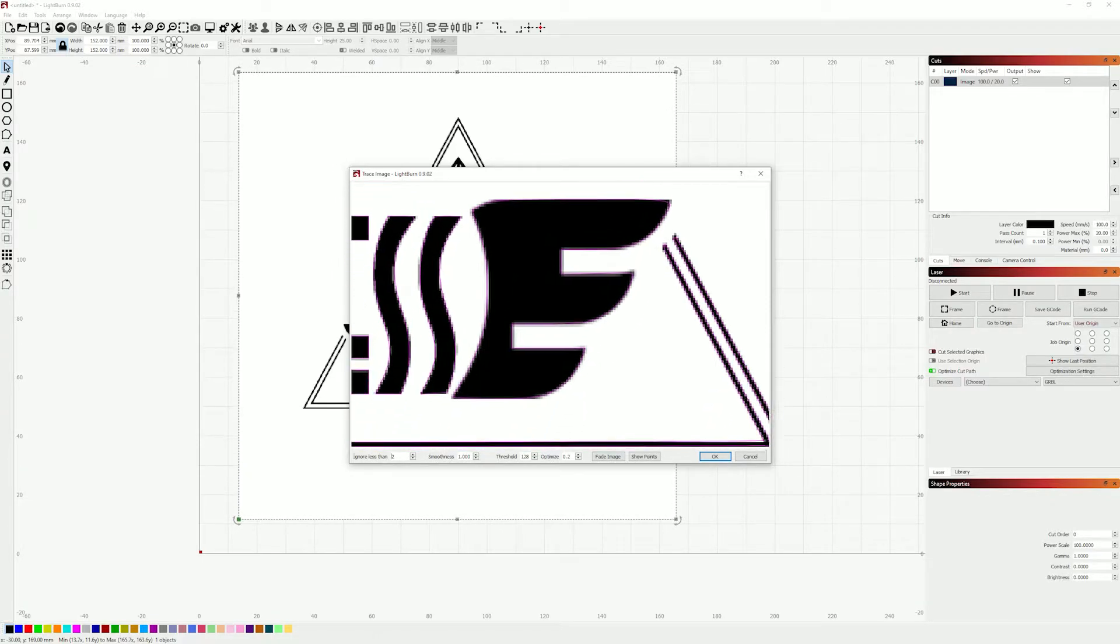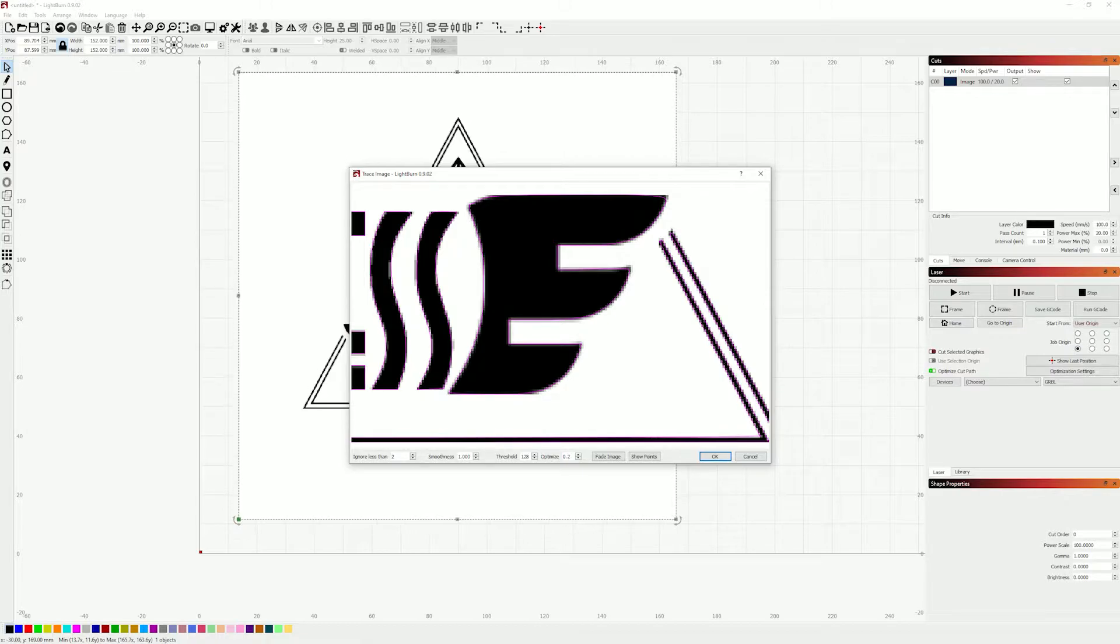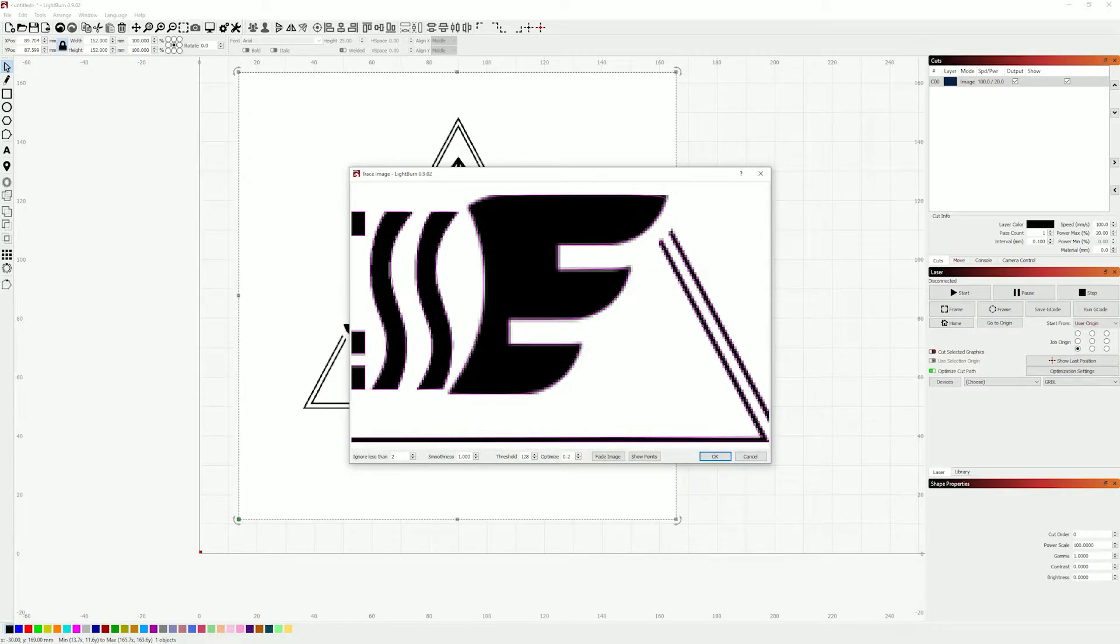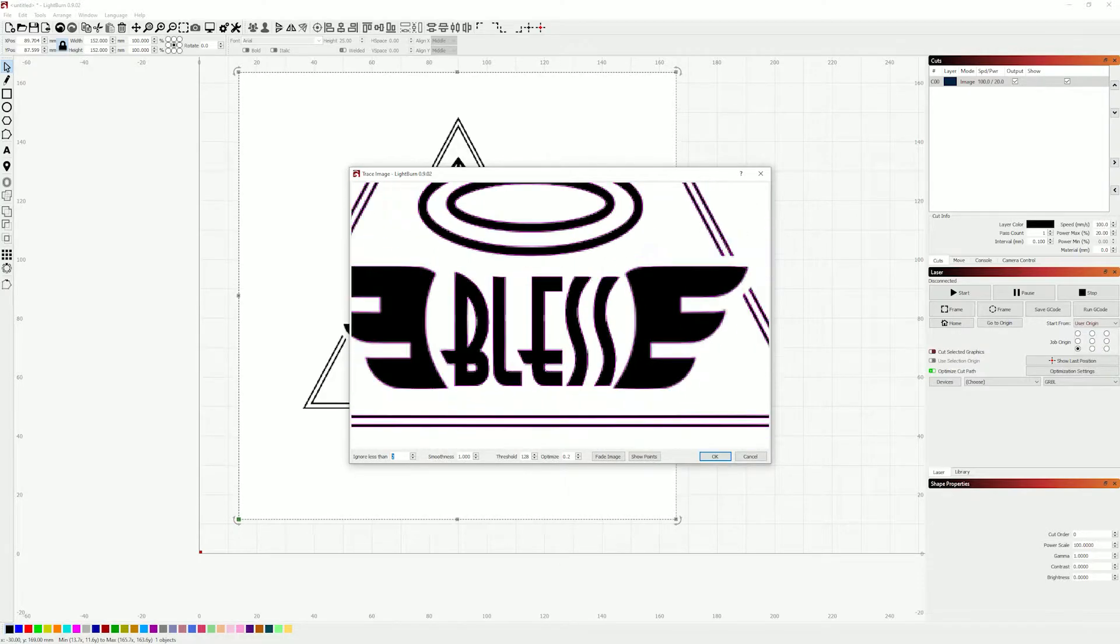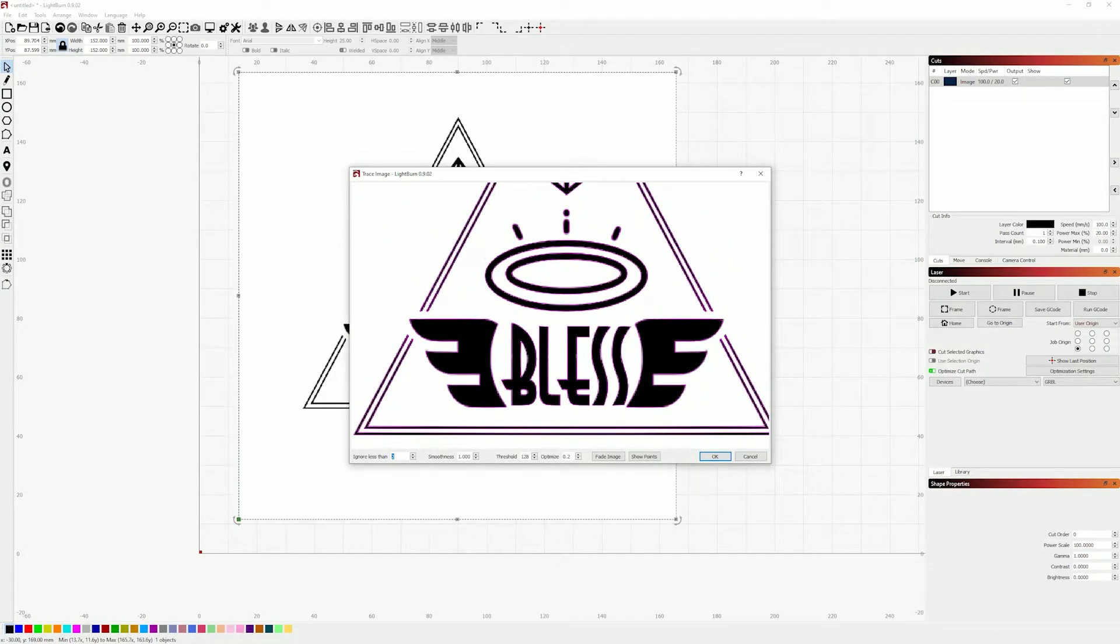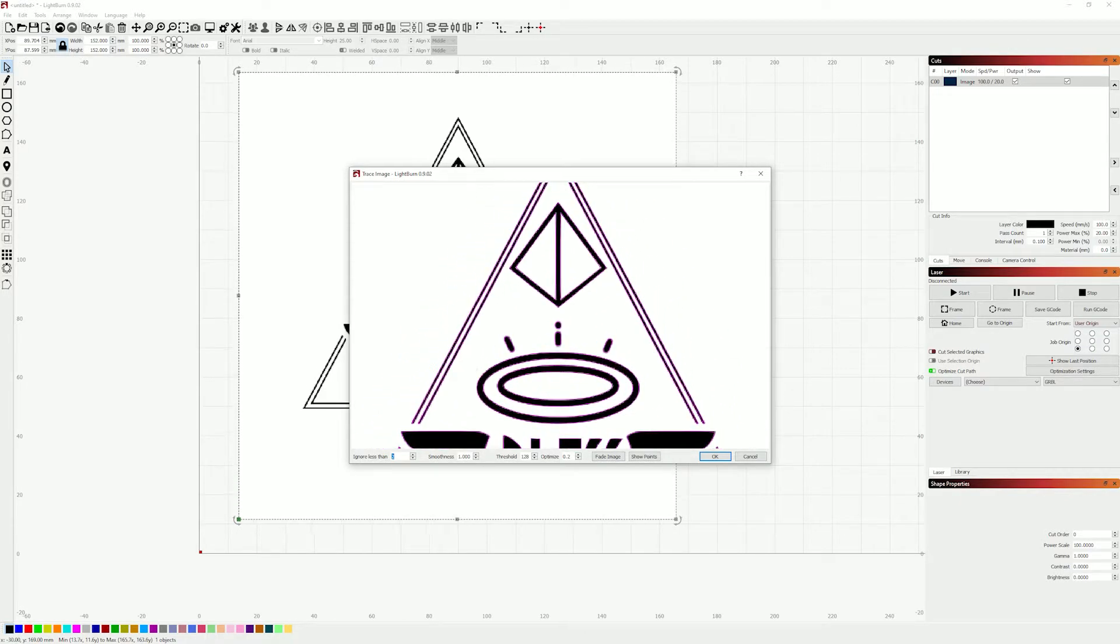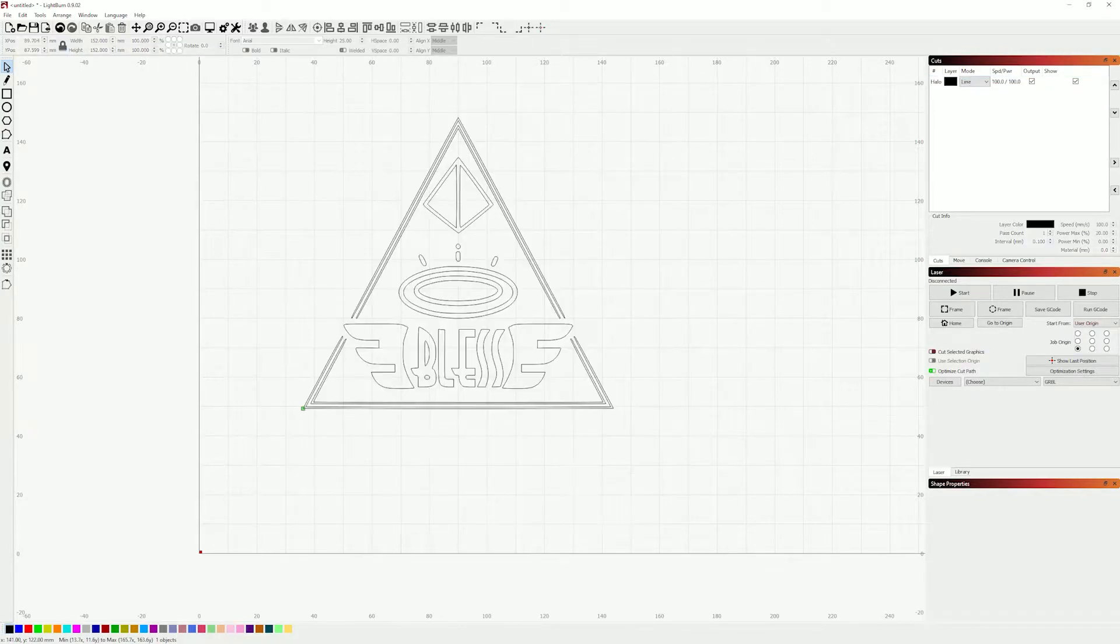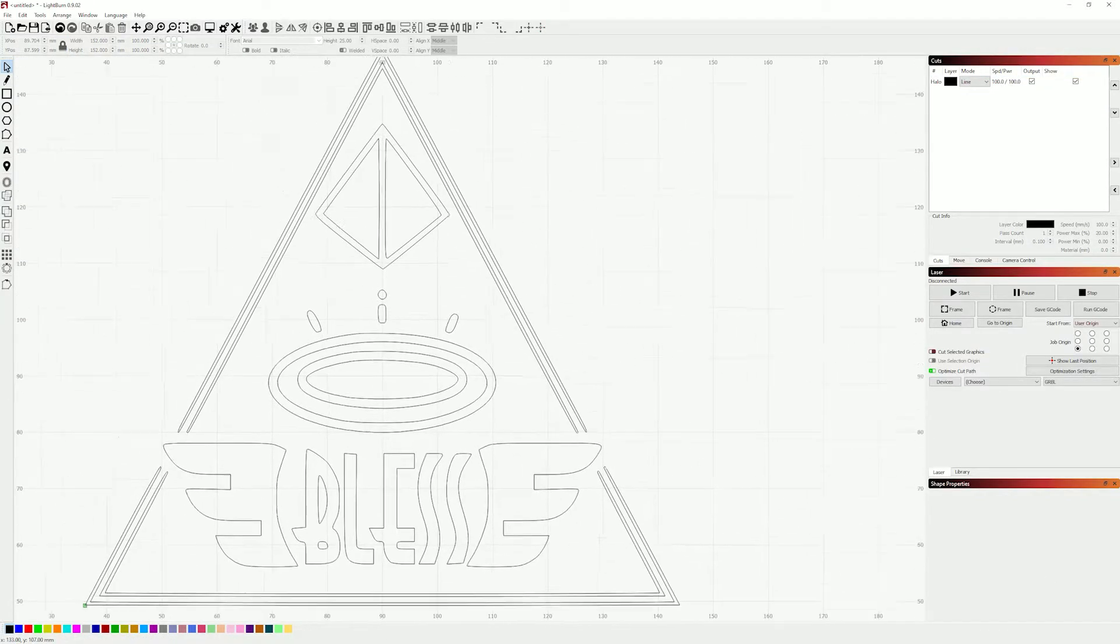And it does some automatic smoothing as well to clean things up, make things nice and simple. This stays relatively on brand, the important part here is that all of our edges are nice and clean and that we don't have any lines overlapping that we don't want to. You can adjust here how smooth you want it to be, how if you ignore anything less than two pixels wide and to optimize your tool paths in some way. These are the settings I like to use of two, one, 128 and 0.2, so we can just hit ok.